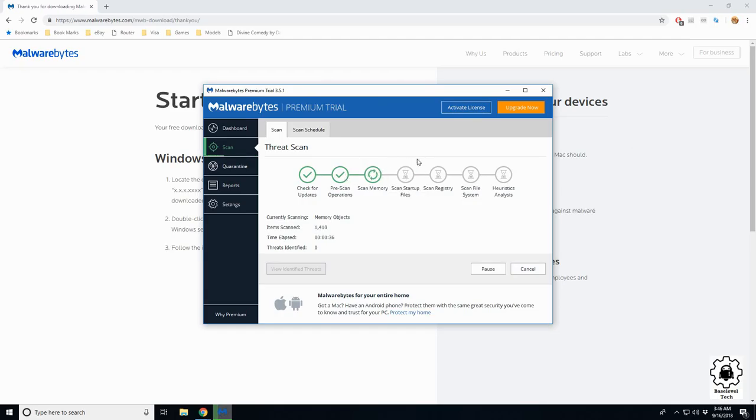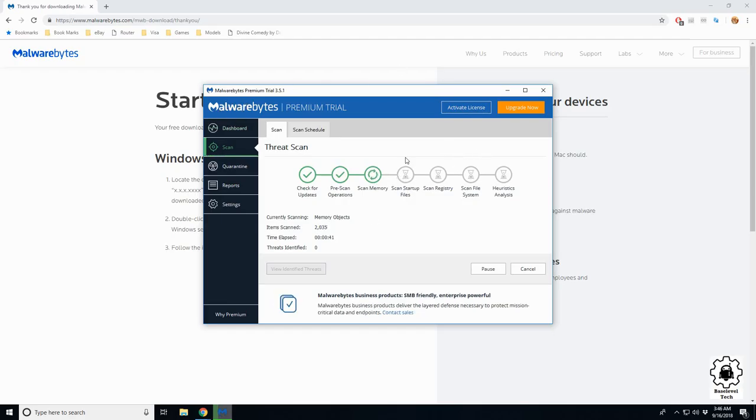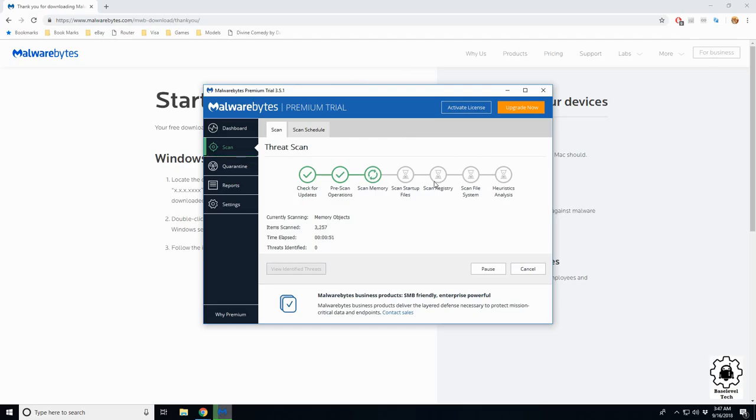Next time you start the computer up, that startup script is going to run, go out, download that virus and you're back to where you were. Registry scan - this is where a virus or malicious software can change some registry settings.